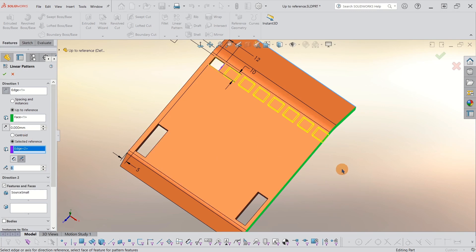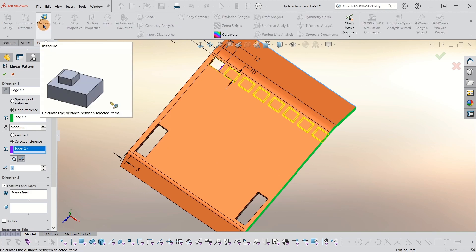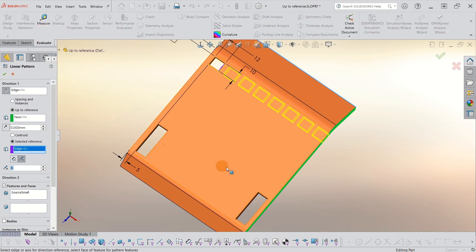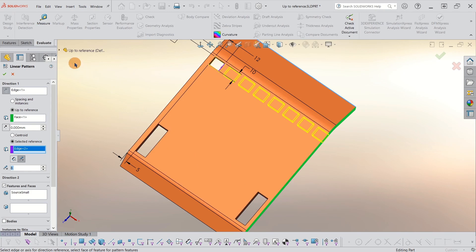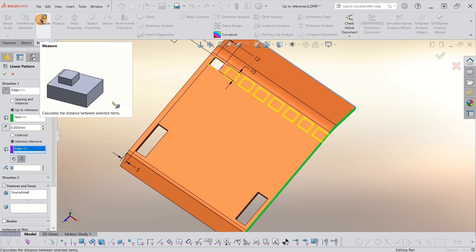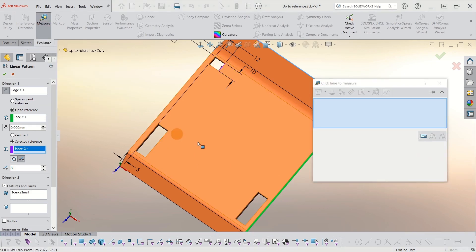So I might want to give it an offset. Not sure which offset I want to use, but I can actually go into evaluate and use the measure tool. I want to make sure it matches from this side here, from this bottom piece. So I'm going to measure it.